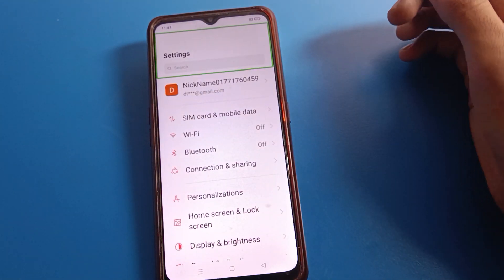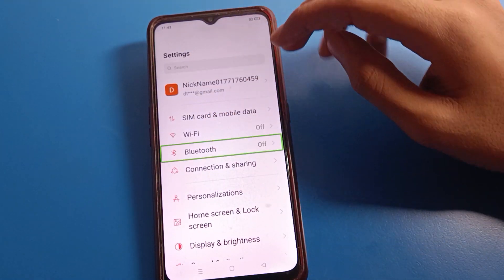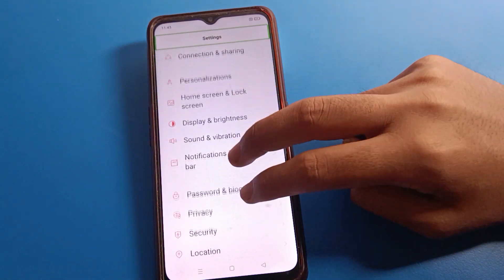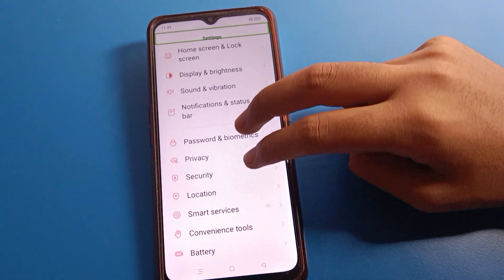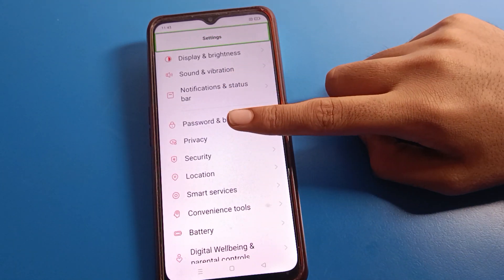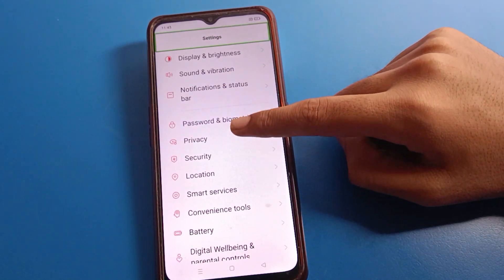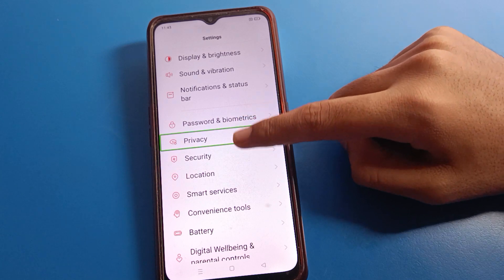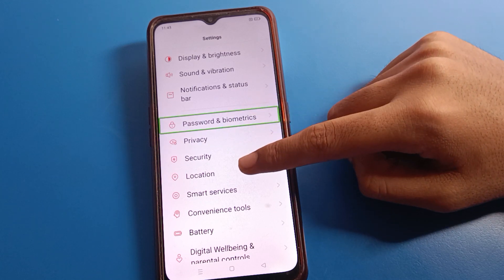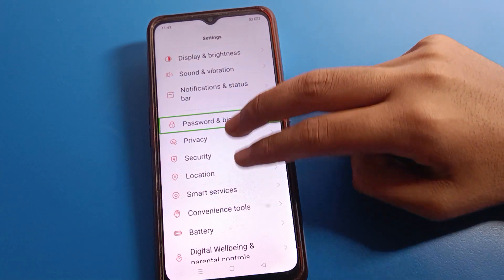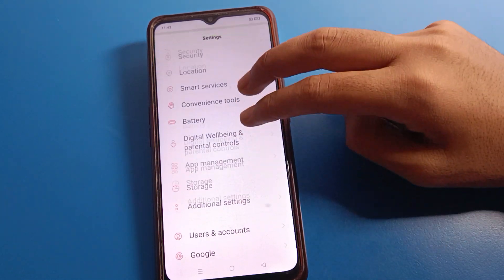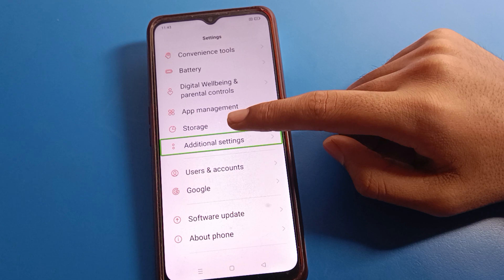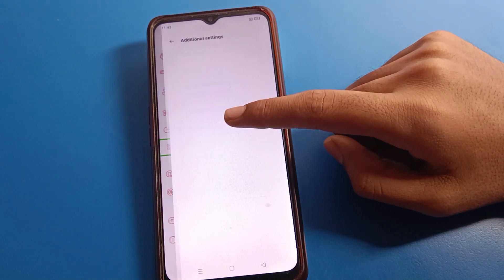After opening Phone Settings, click on Bluetooth setting and scroll through your settings using two fingers. If you use one finger, you cannot scroll and you cannot disable TalkBack. Then double tap on Additional Settings.